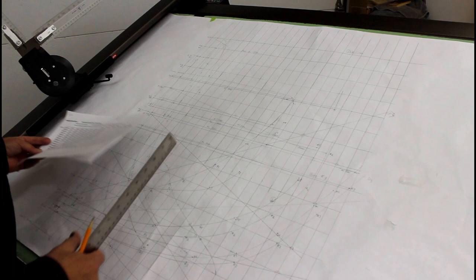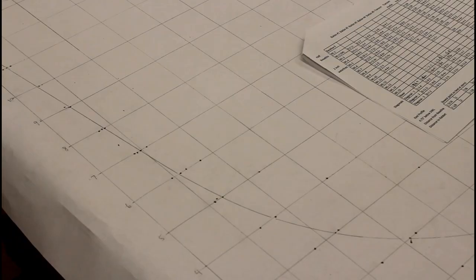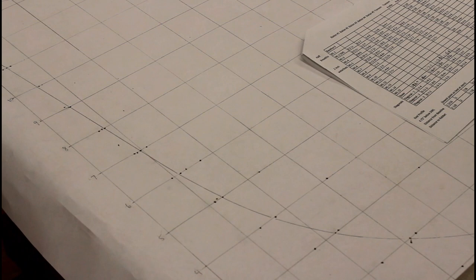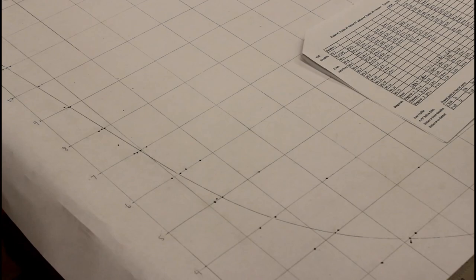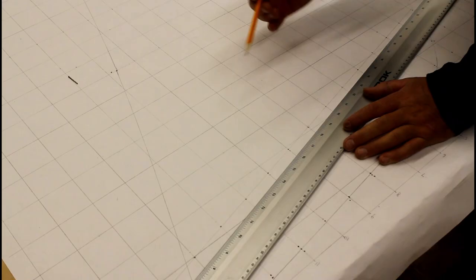Then I take the corrected numbers back to my profile view and make those adjustments on the height of the shear line on all the station forms. And then I will come back to my horizontal water lines, measure distances to the profile of the outer stem, and make those corrections onto my table of offsets.